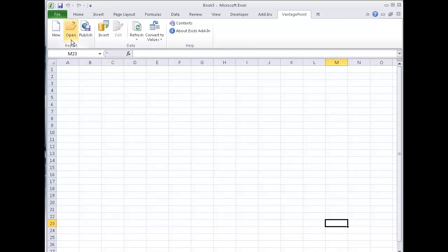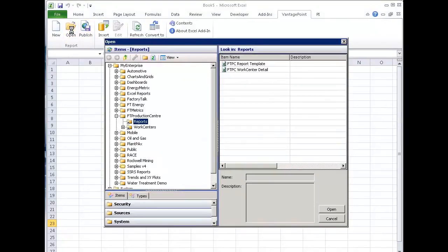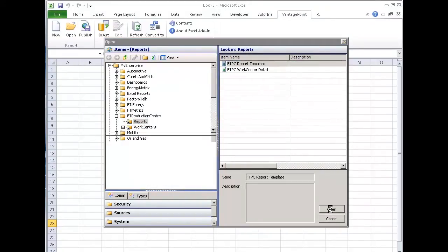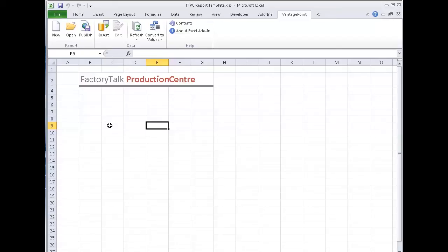Now, I don't like to start from scratch. I like to start from something, a template. And I've already created this production center report template that really just gives me headers and some formats. So I've reached into the vantage point model and pulled that Excel file out as a starting place.